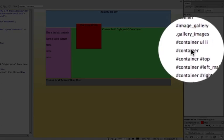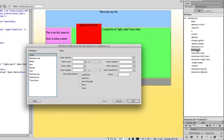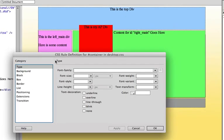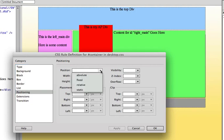So I'm going to double click on the container and open it up. And what I want to do with the container is go back to the positioning category for the container and where it has the position pull down menu, I'm going to click on that and I'm going to choose relative.